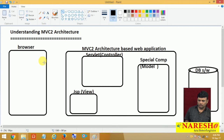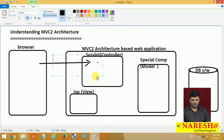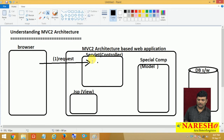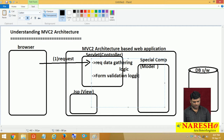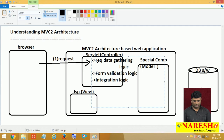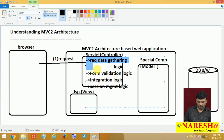Let us see the flow. The browser gives a request to the web application, and the controller servlet traps and takes the request — that is step 1. The controller contains request data gathering logic, form validation logic, integration logic, and session management logic.